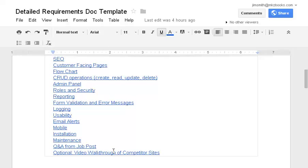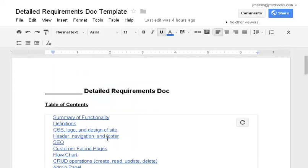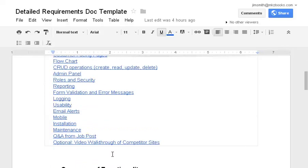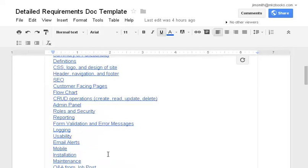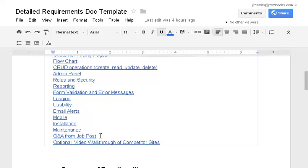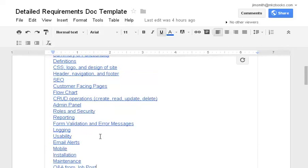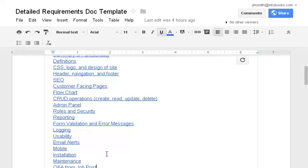I found that once I shortlist applicants, they start asking really great questions about these requirements. And there's always something I've forgotten to list out. And so I build out this Q&A section.